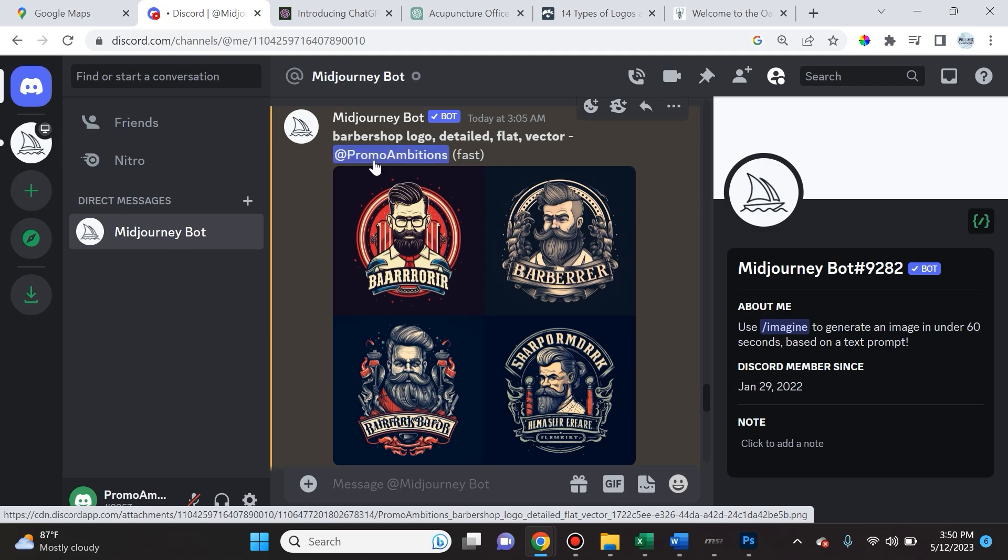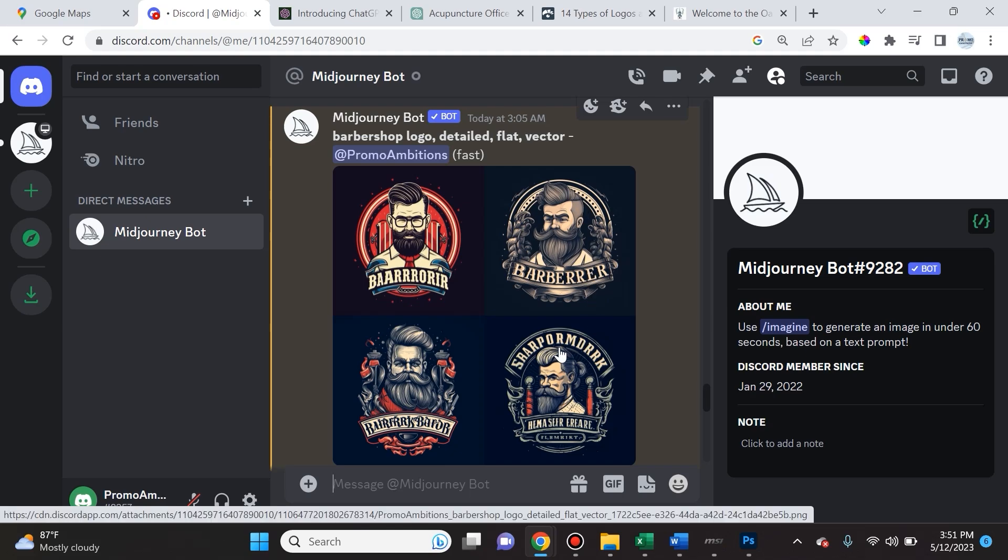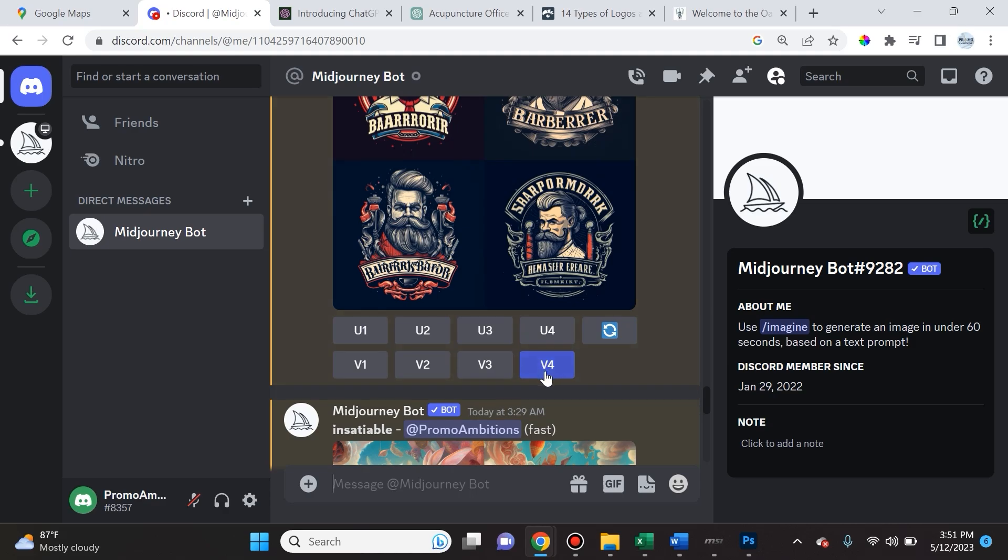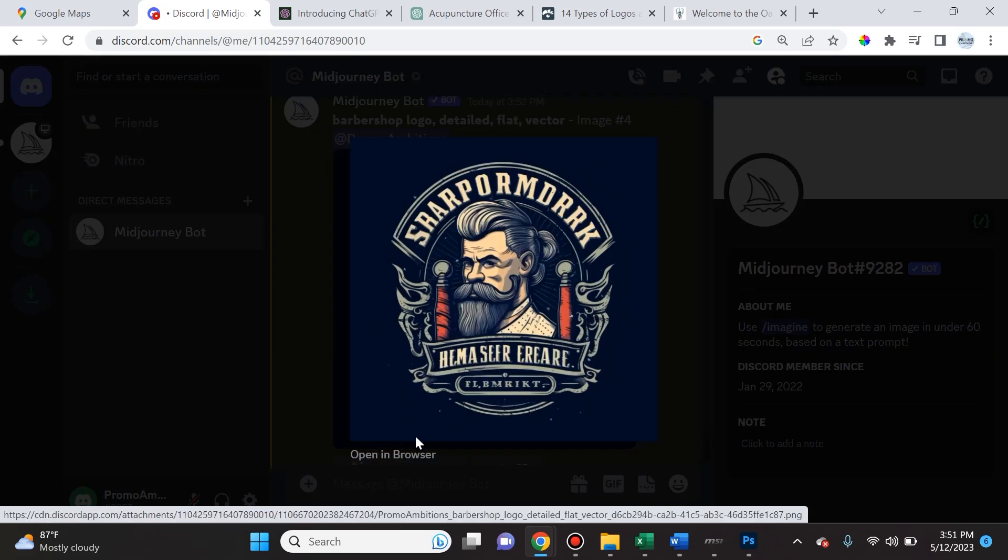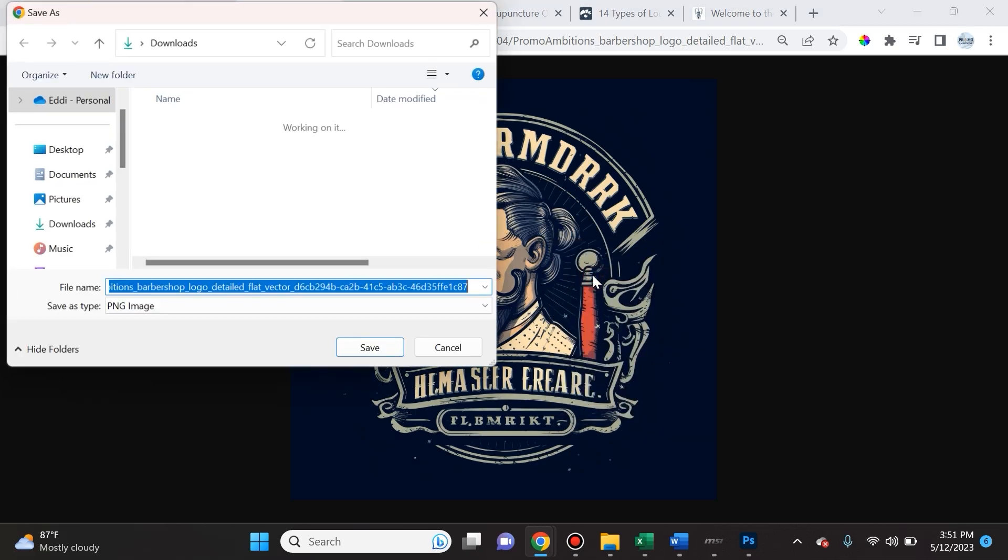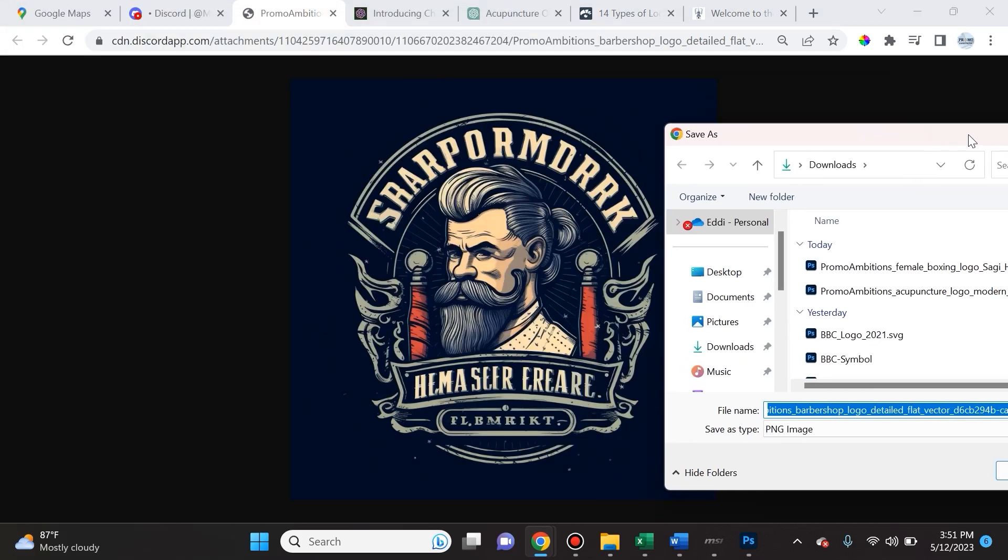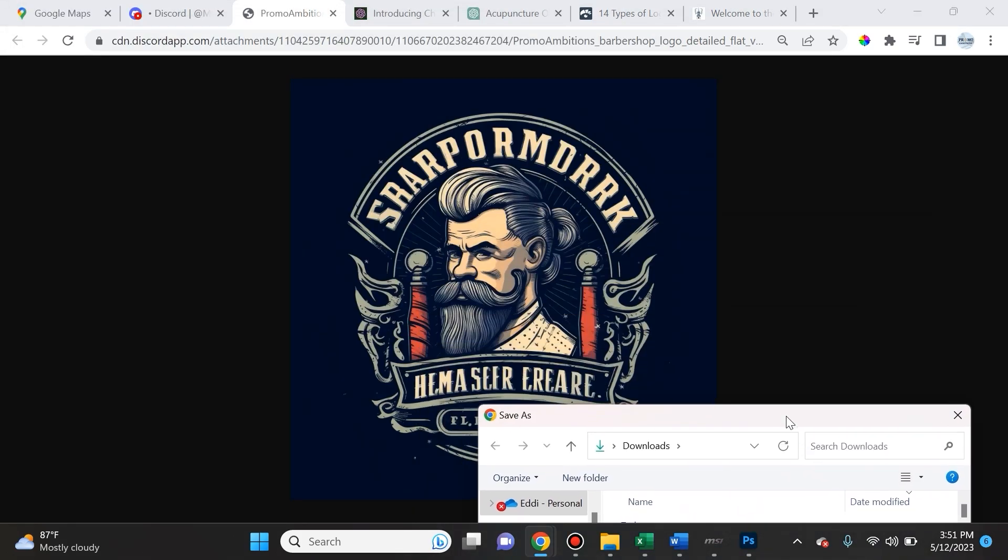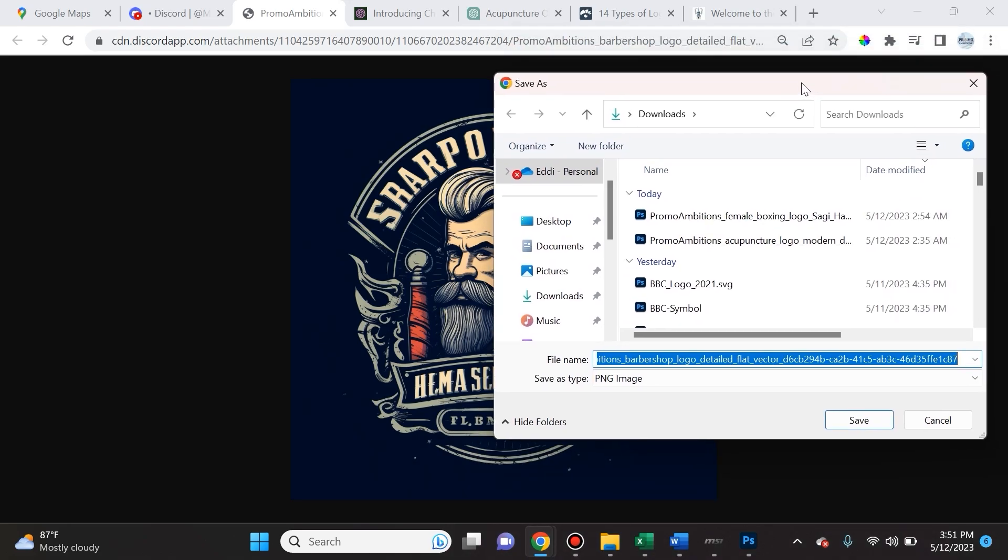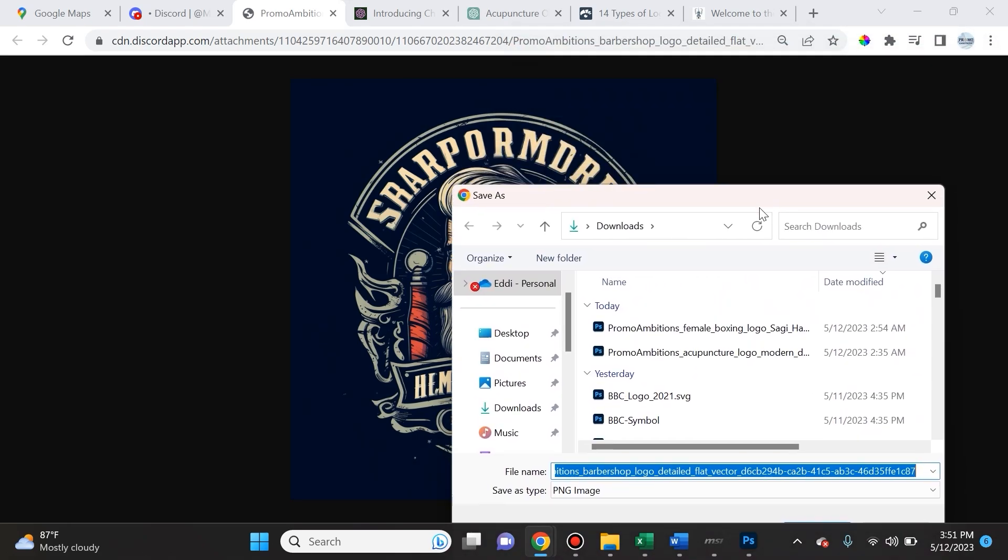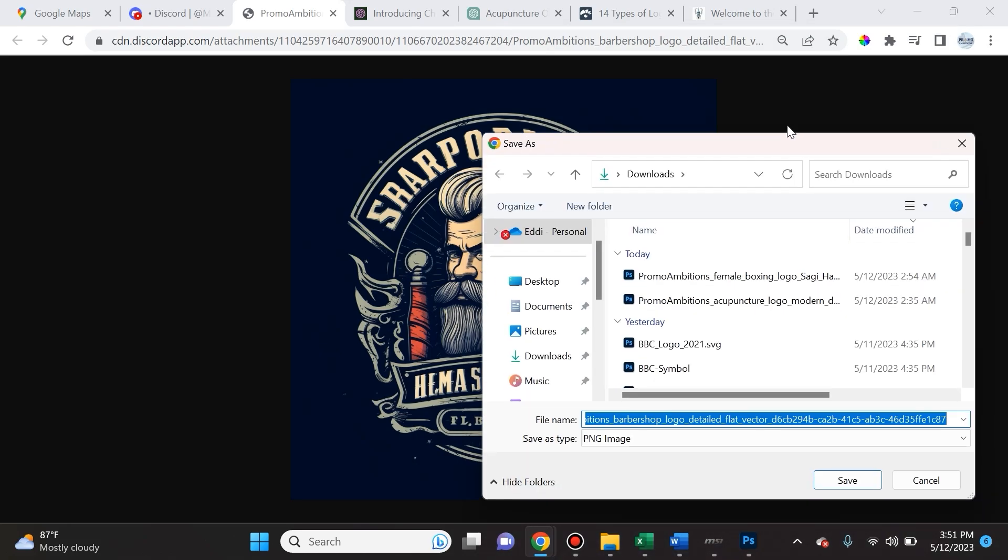I like these a lot better. Finally I want to show you guys this. I asked for a barbershop logo, comma space, detailed, comma space, flat, comma space, vector. The one that I like most out of here is the fourth one, so I'll upscale it. Now that it's upscaled, I'm going to open it in the browser and save this image. As you can see, it does not do a good job with wording. Even if you give it the exact name and say include this in the logo creation, it's not going to do a good job for you.